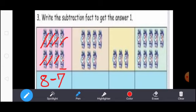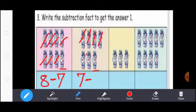Next, count the watches: 1, 2, 3, 4, 5, 6, 7. So here write 7. Subtraction means you write the subtraction symbol. Except this one watch, you strike all the other watches: 1, 2, 3, 4, 5, 6. 7 minus 6 equal to 1.